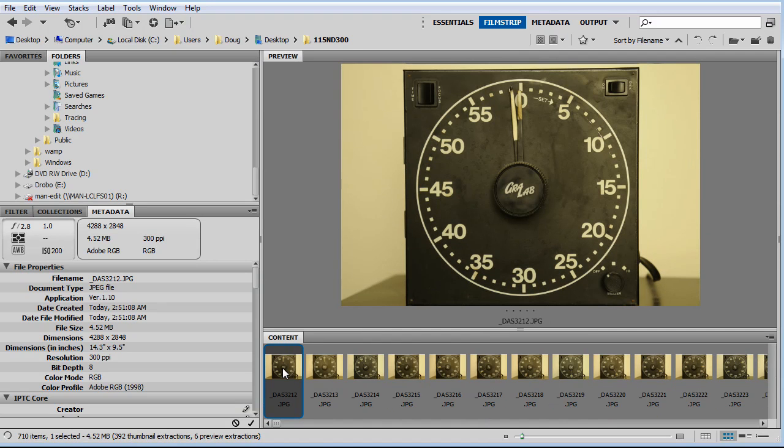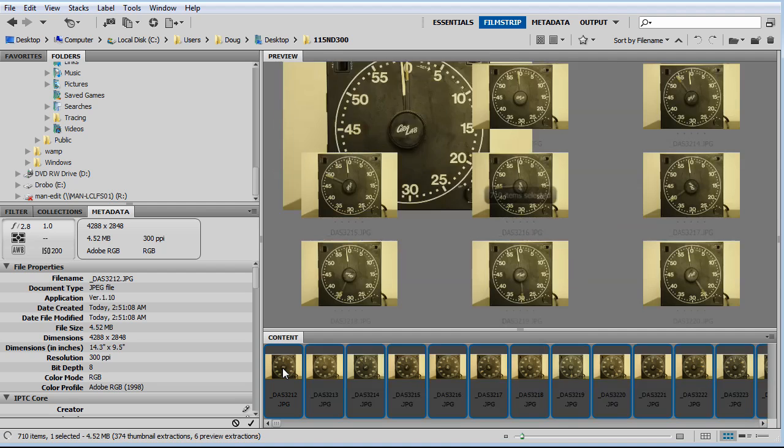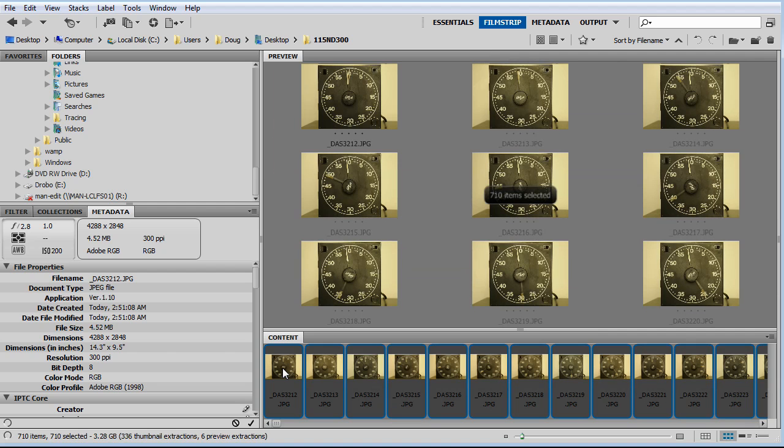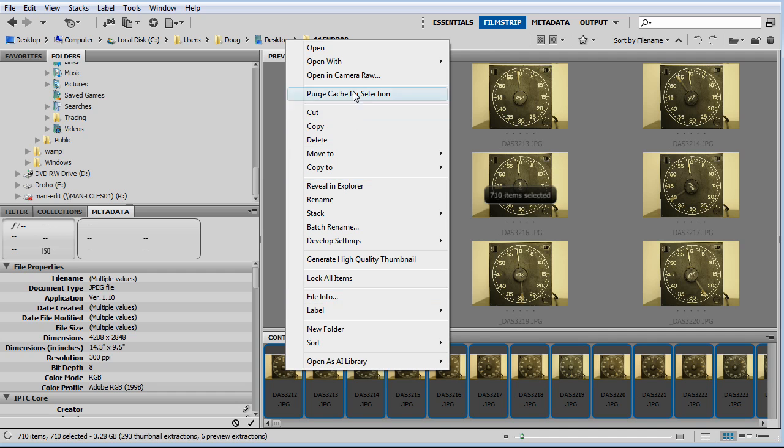Now, I want to make a couple corrections to it such as a white balance correction and cropping it a little bit tighter. So, I'm going to select all these, then I'm going to right click and go to open in camera raw.